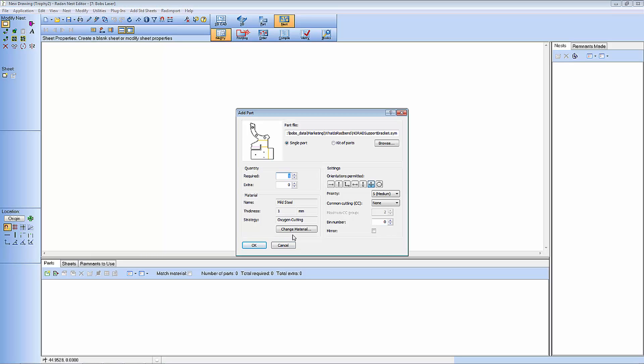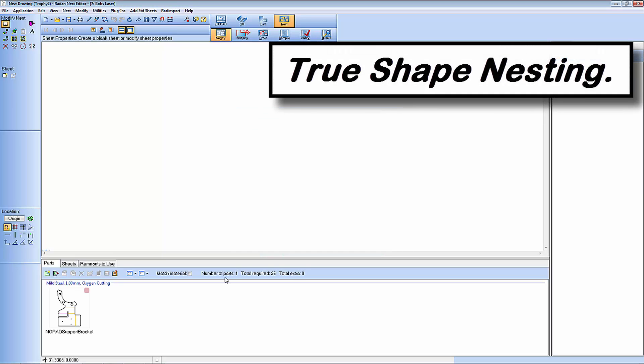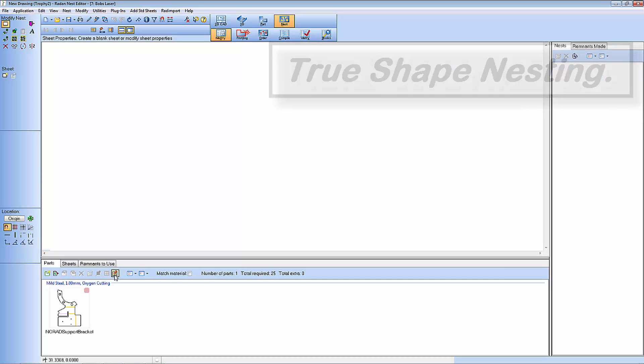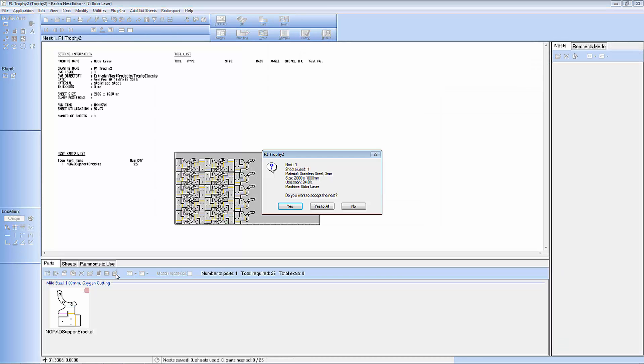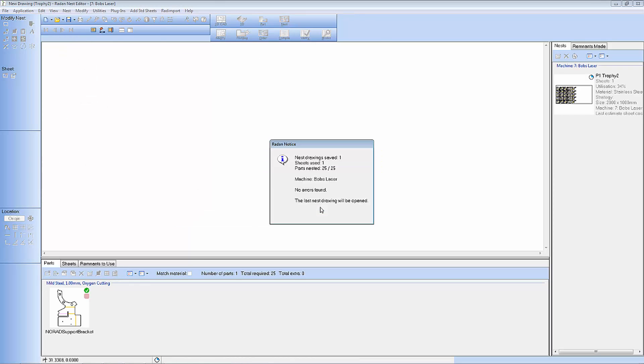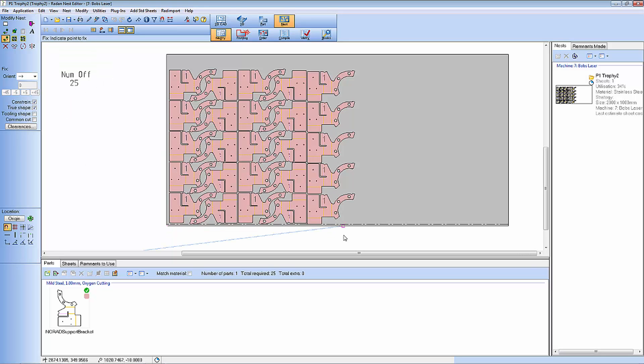I'm now going to go into True Shape Nesting and add this component to a project nest. And there you can see very quickly I've generated a nest of 25 components.